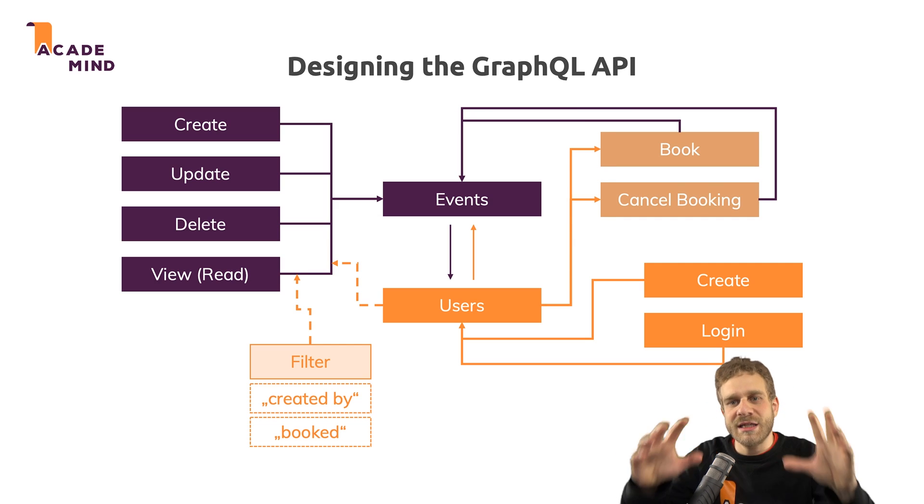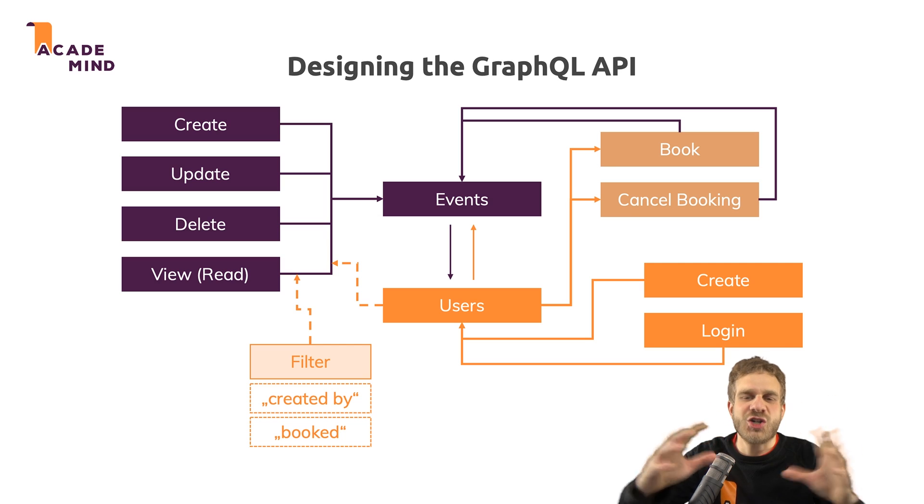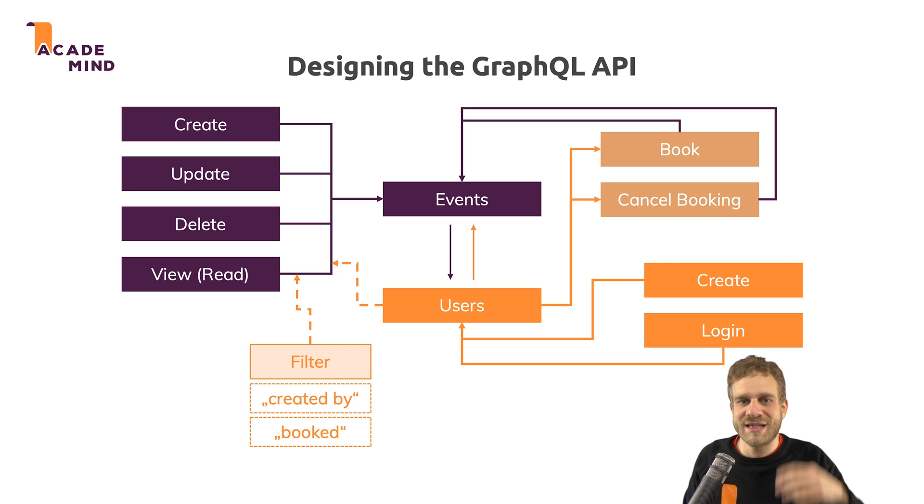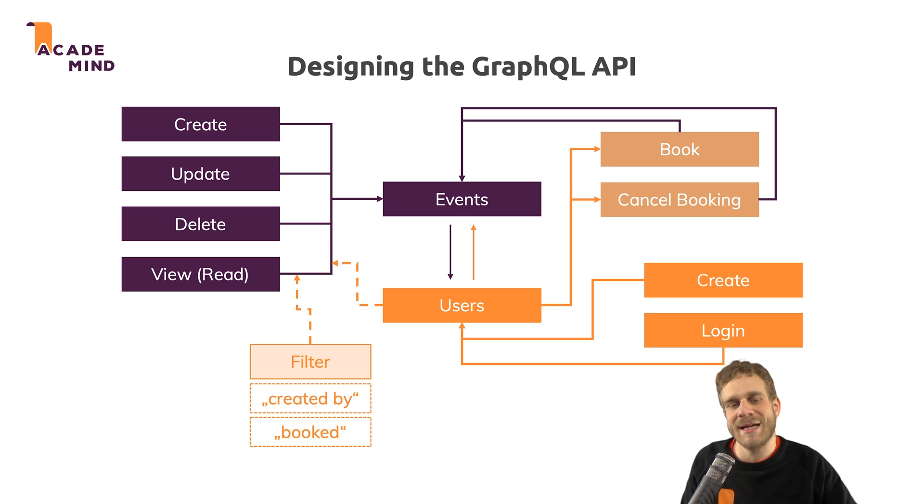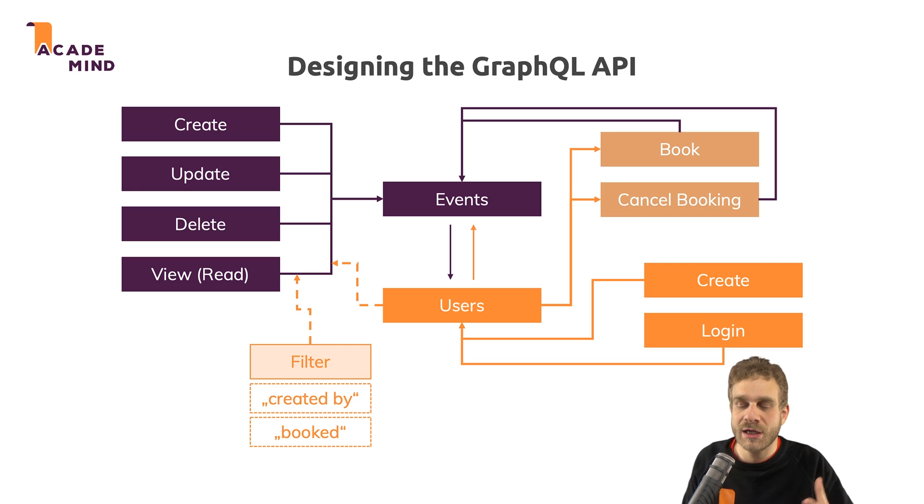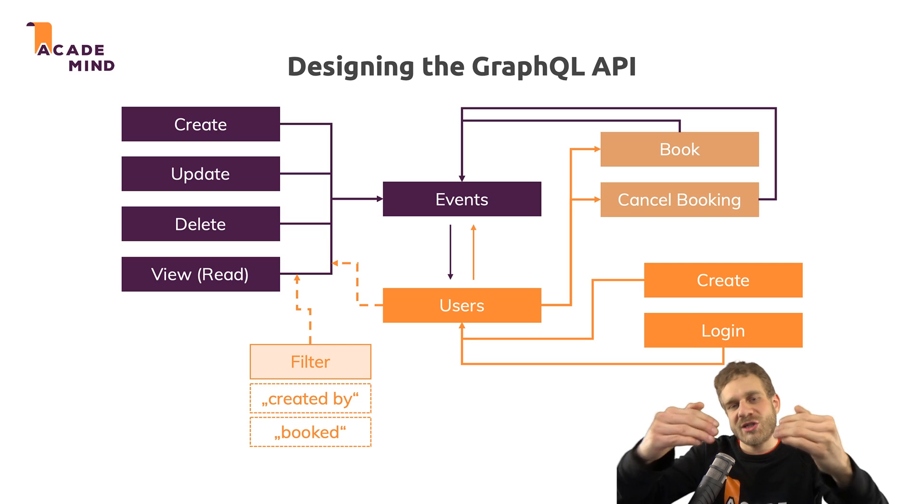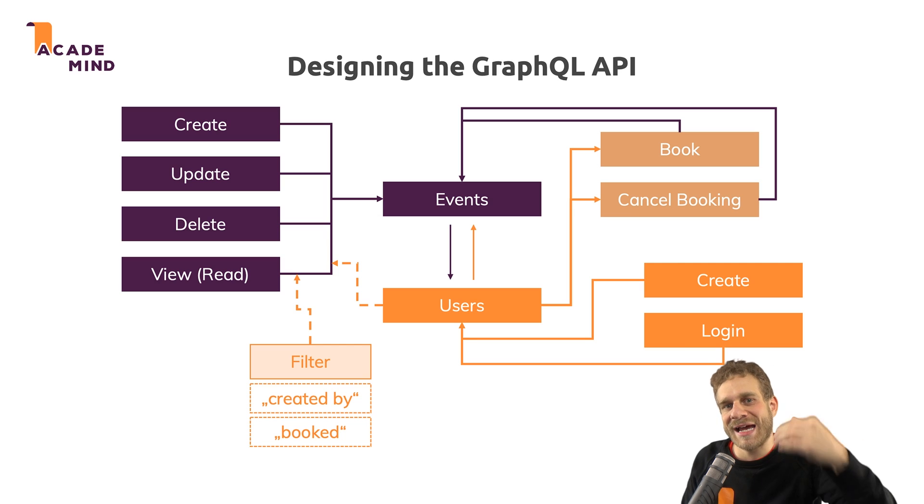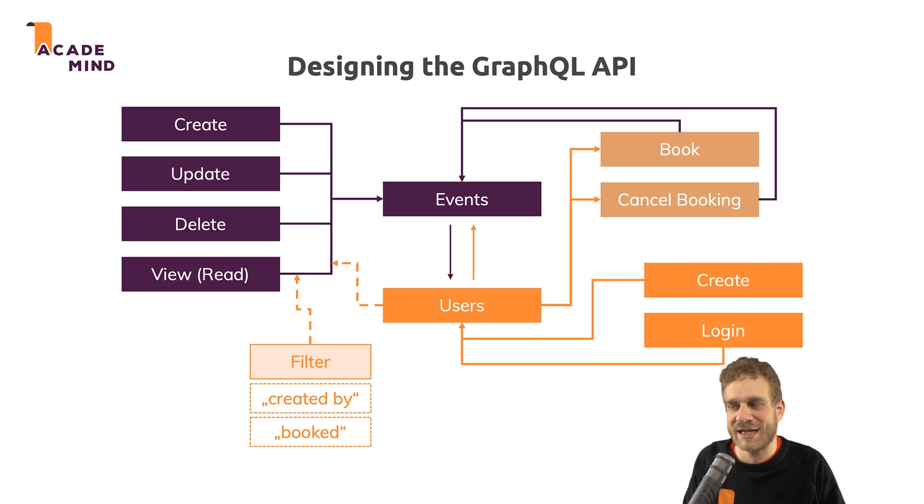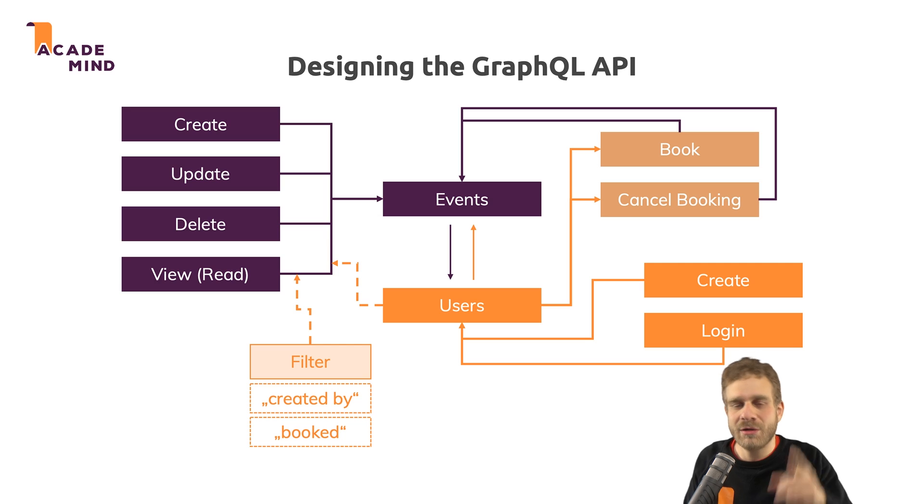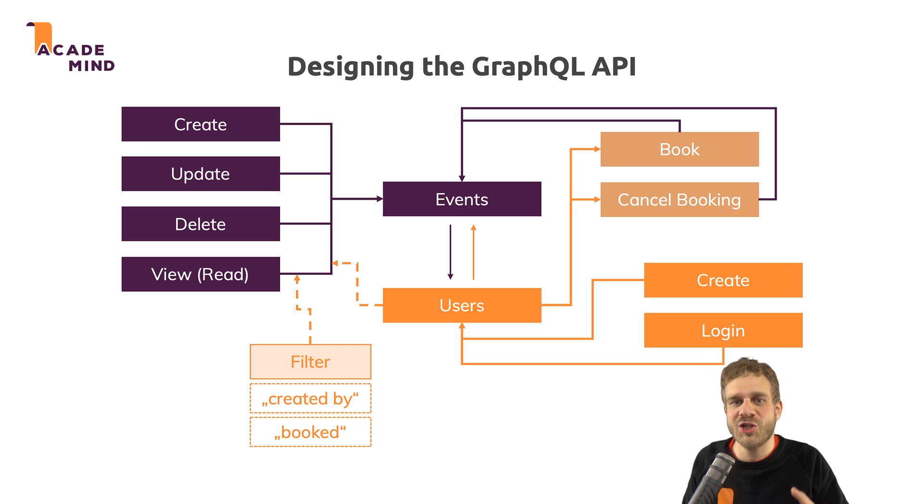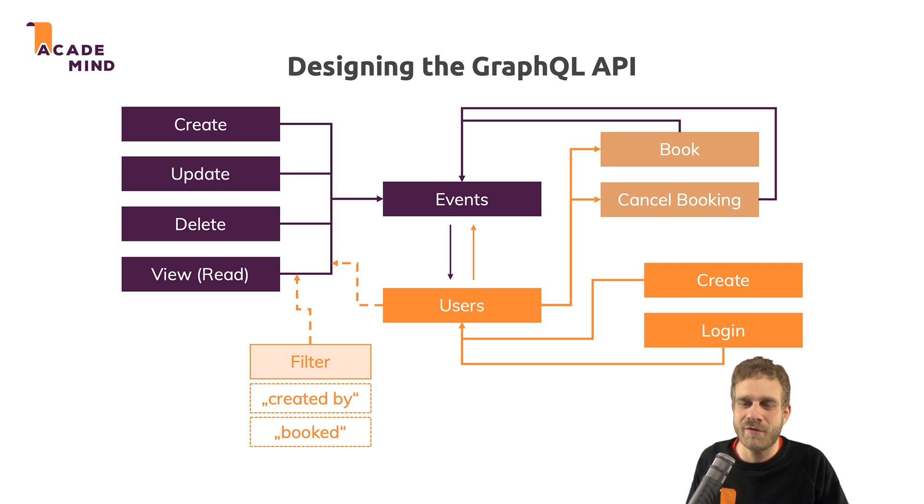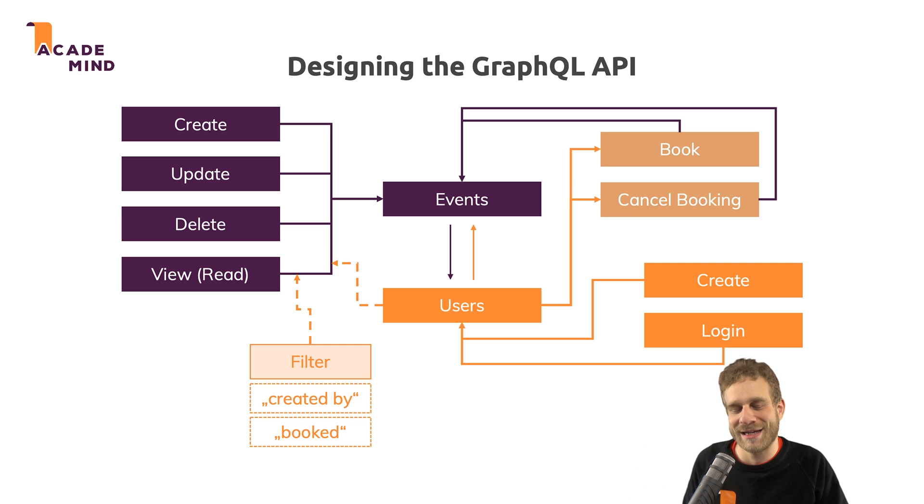So this is the functionality I want to build here or that is what this API should be capable of doing. And we'll get there step by step throughout the series and we'll later add a frontend that helps us with that. For now, let's get started setting up our project and creating that base Node Express server which will run our GraphQL API.